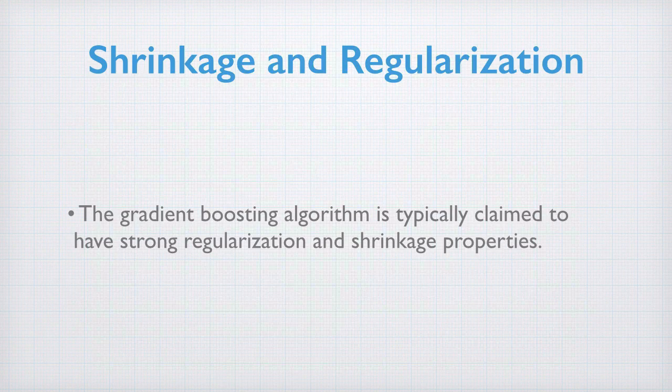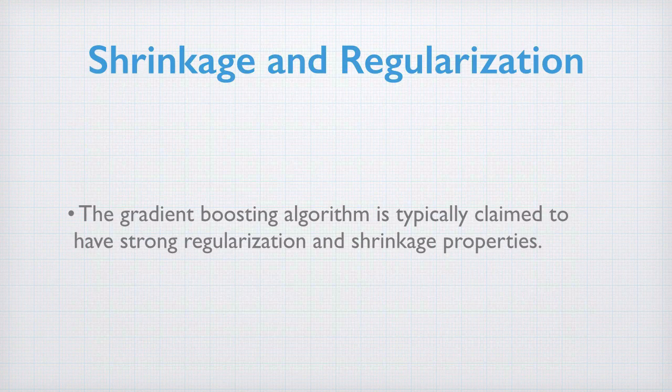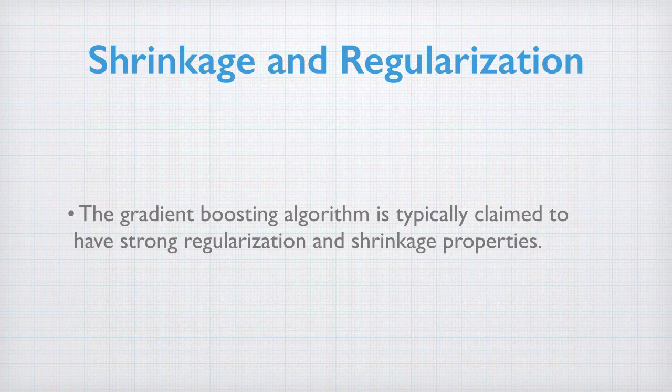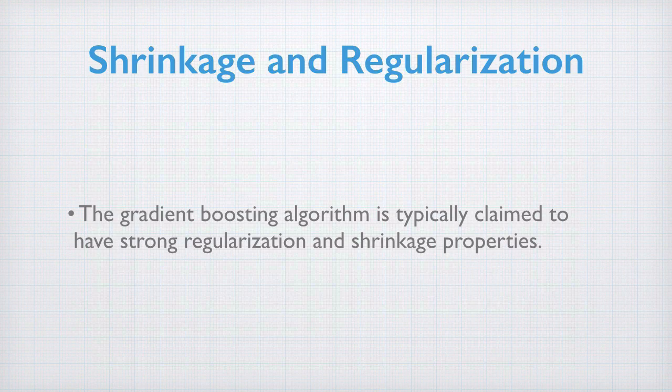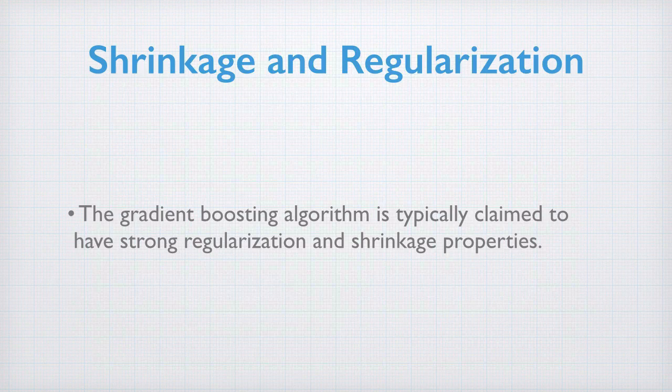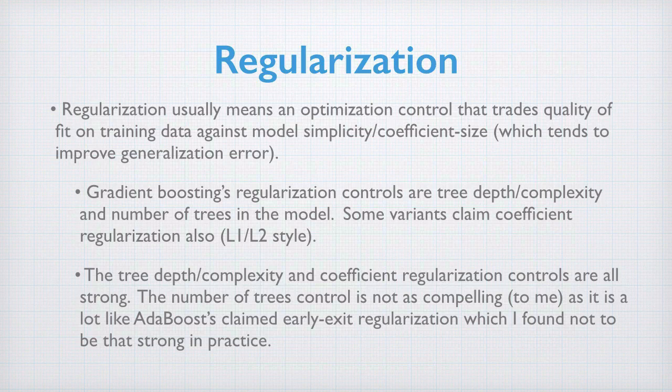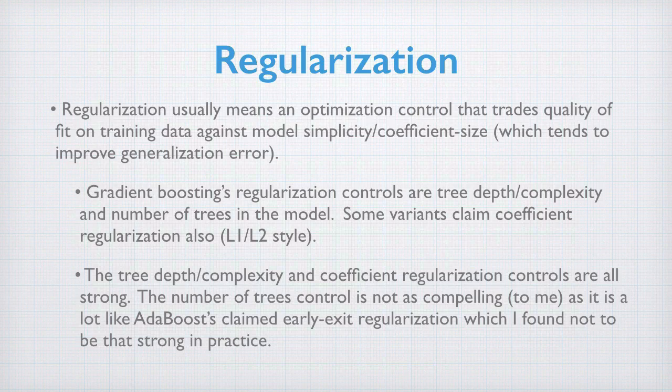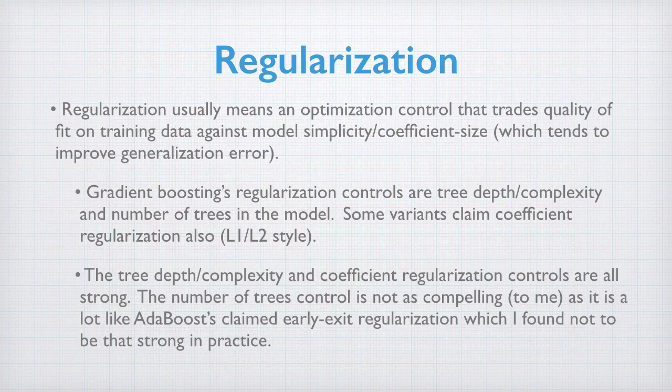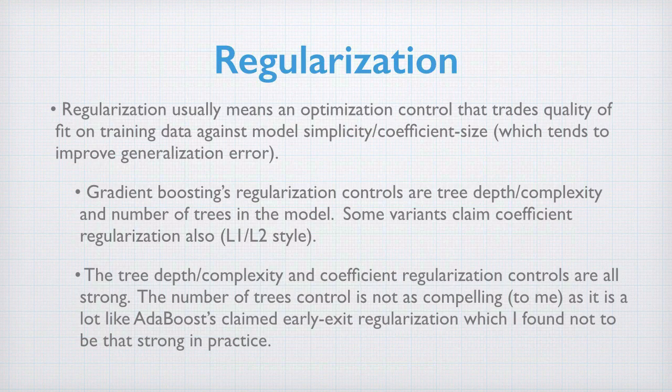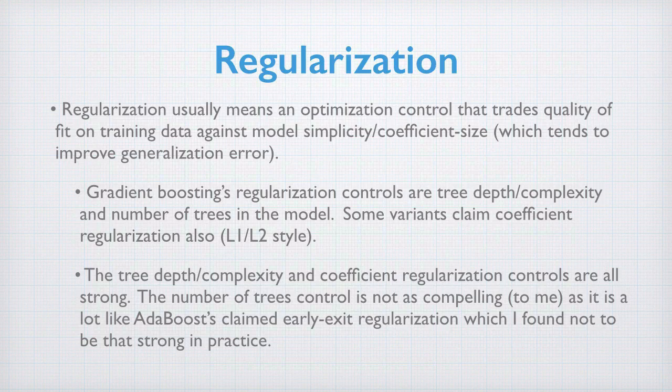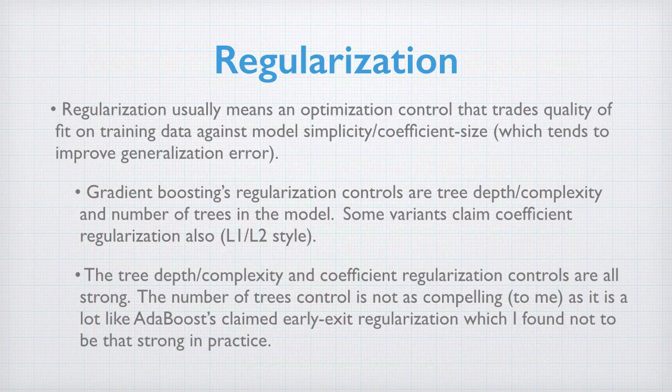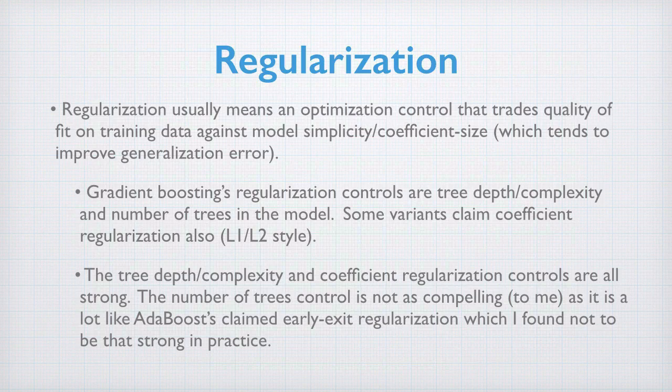Gradient boosting has shrinkage and regularization built in. These are properties that make it more likely a good model on training will be a good model on test or new data. Regularization, which we've already seen in this course, usually means an optimization control that trades quality of fit on training data against model simplicity, often being something like coefficient size or number of wiggles in the model. The idea is that this tradeoff tends to improve generalization error.